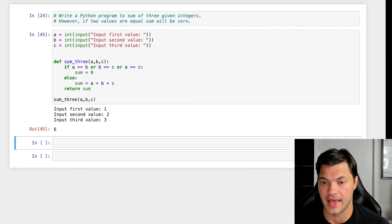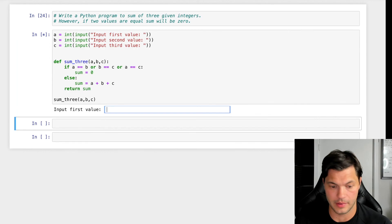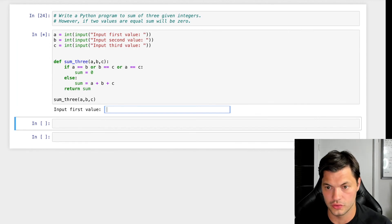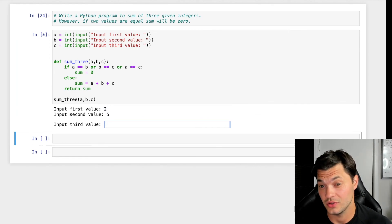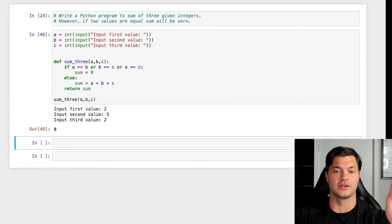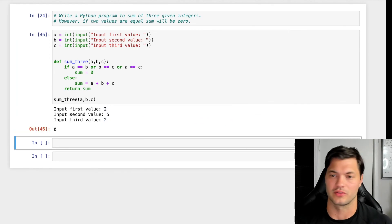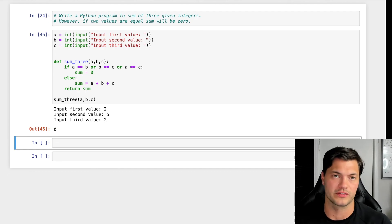Let's run this again with some other numbers. So let's go 2, 5, and 2. Do I get zero? I do. Perfect. So everything works.